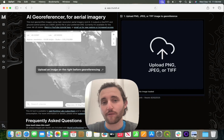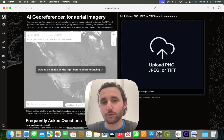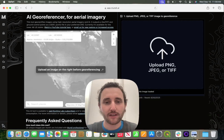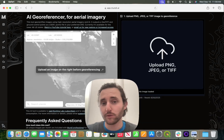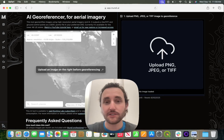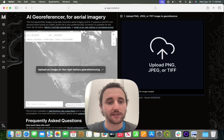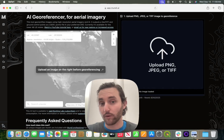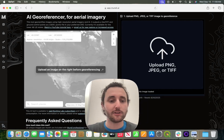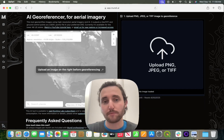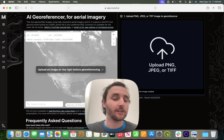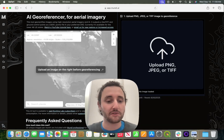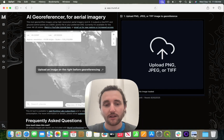This is the AI GeoReferencer in Moondi, and I will walk you through how to use it. When you log in, this is what you will see. You have a space on the right to upload an image, and a space on the left that, once you upload an image, you will be able to zoom to the area.